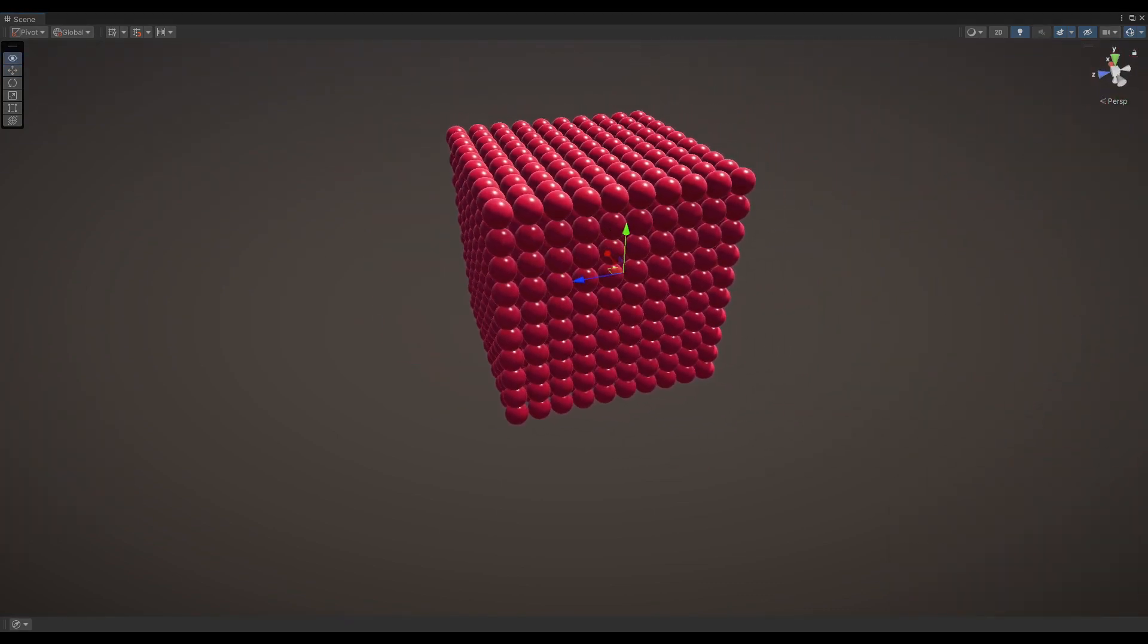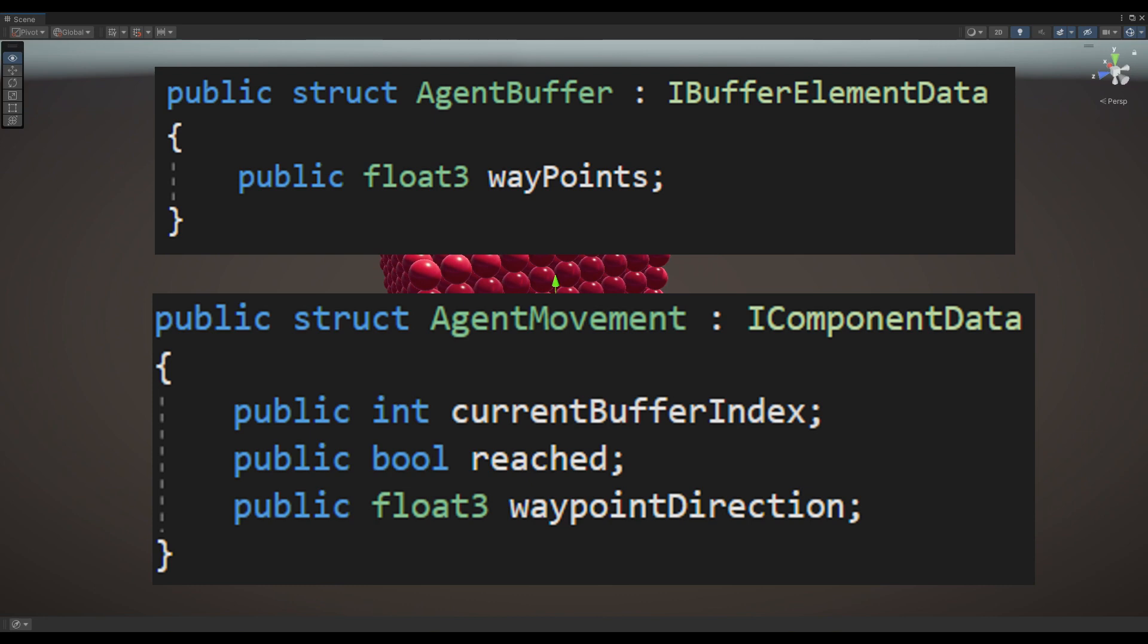One of the fundamental abilities an agent may require is the capability to move from one designated location to the other. To achieve this, the agent possesses an agent movement component along with a buffer element attached to it. The concept here is to populate the buffer with waypoints, which includes the agent's current position and the desired destination we set.